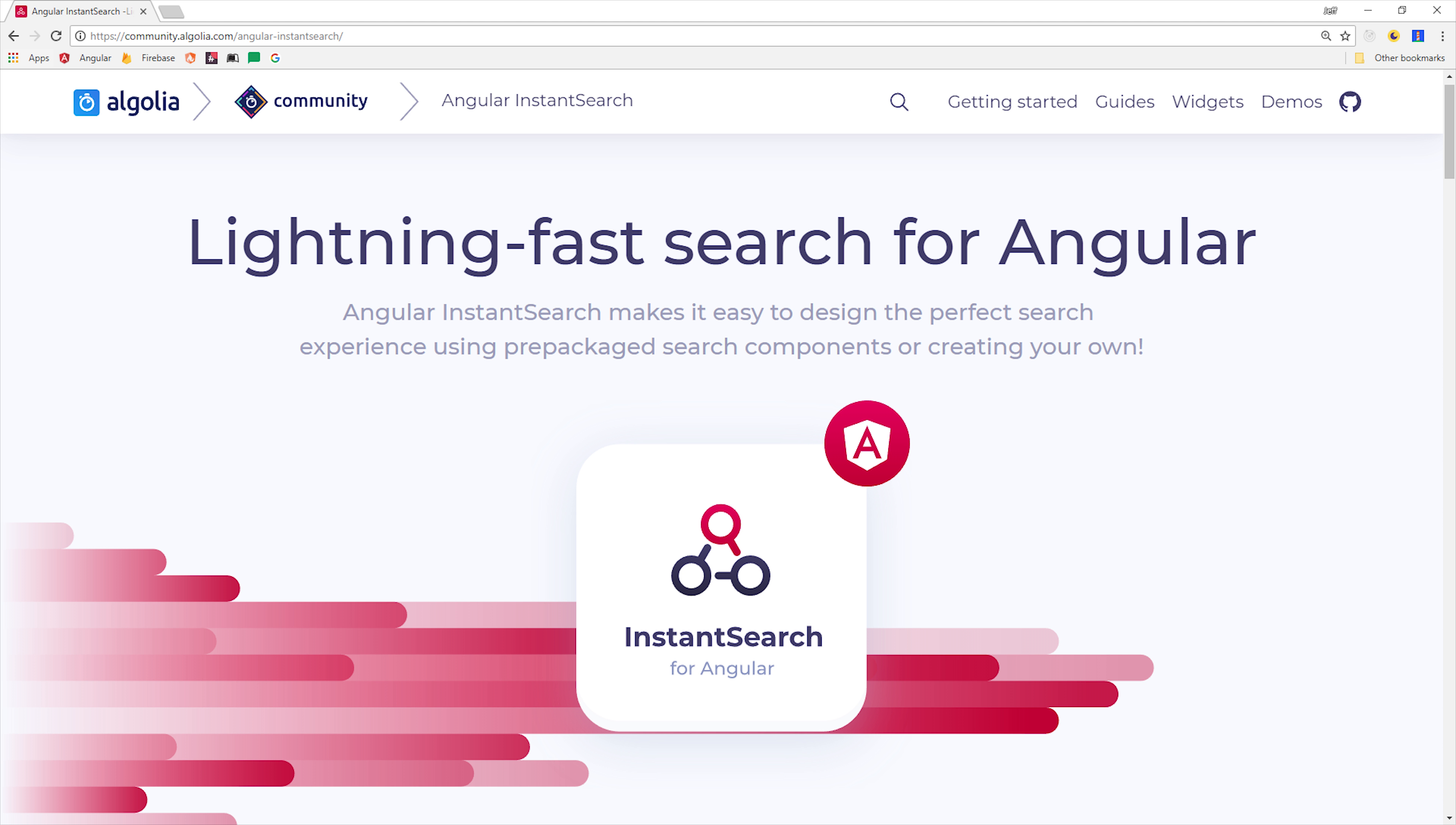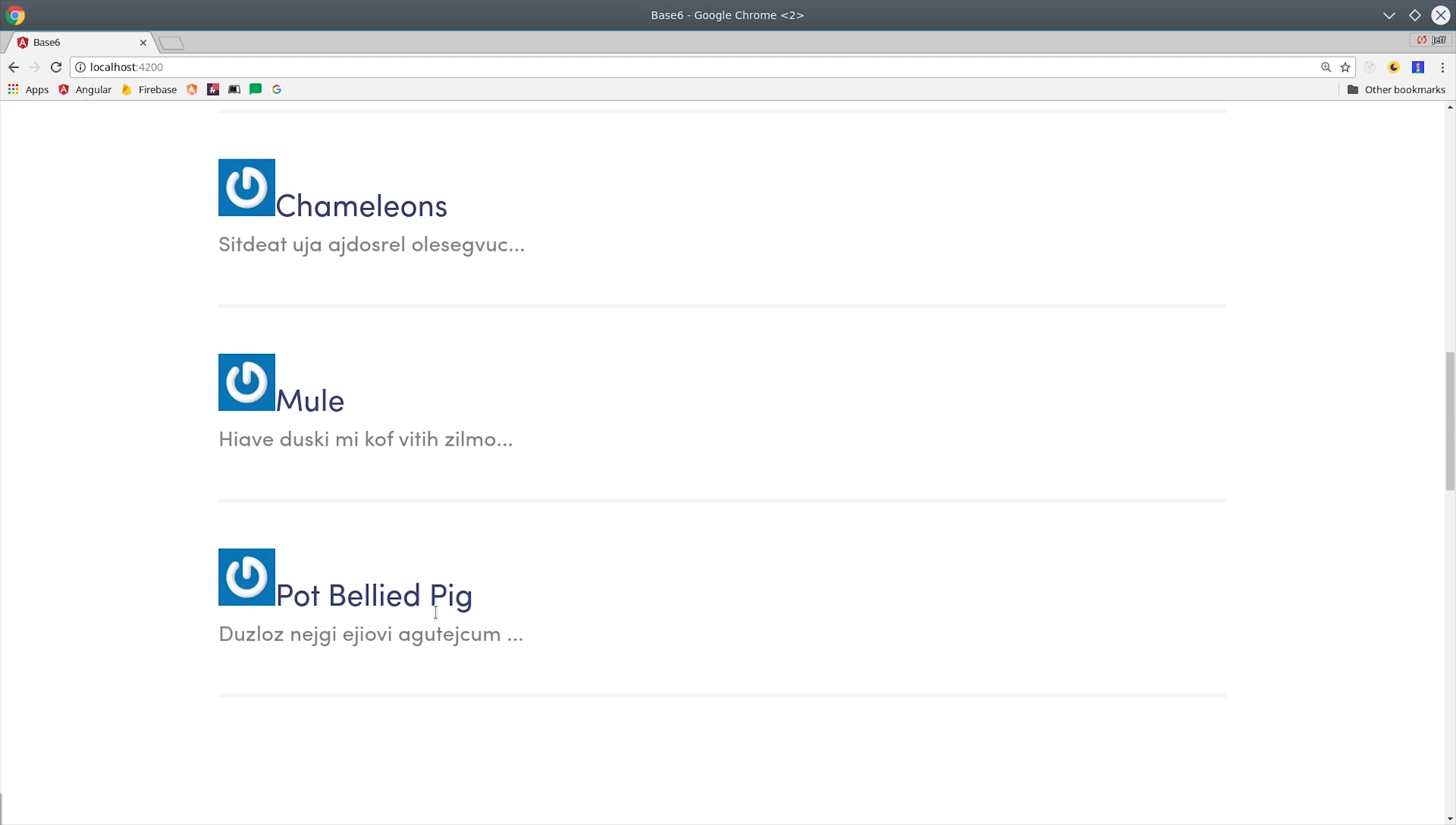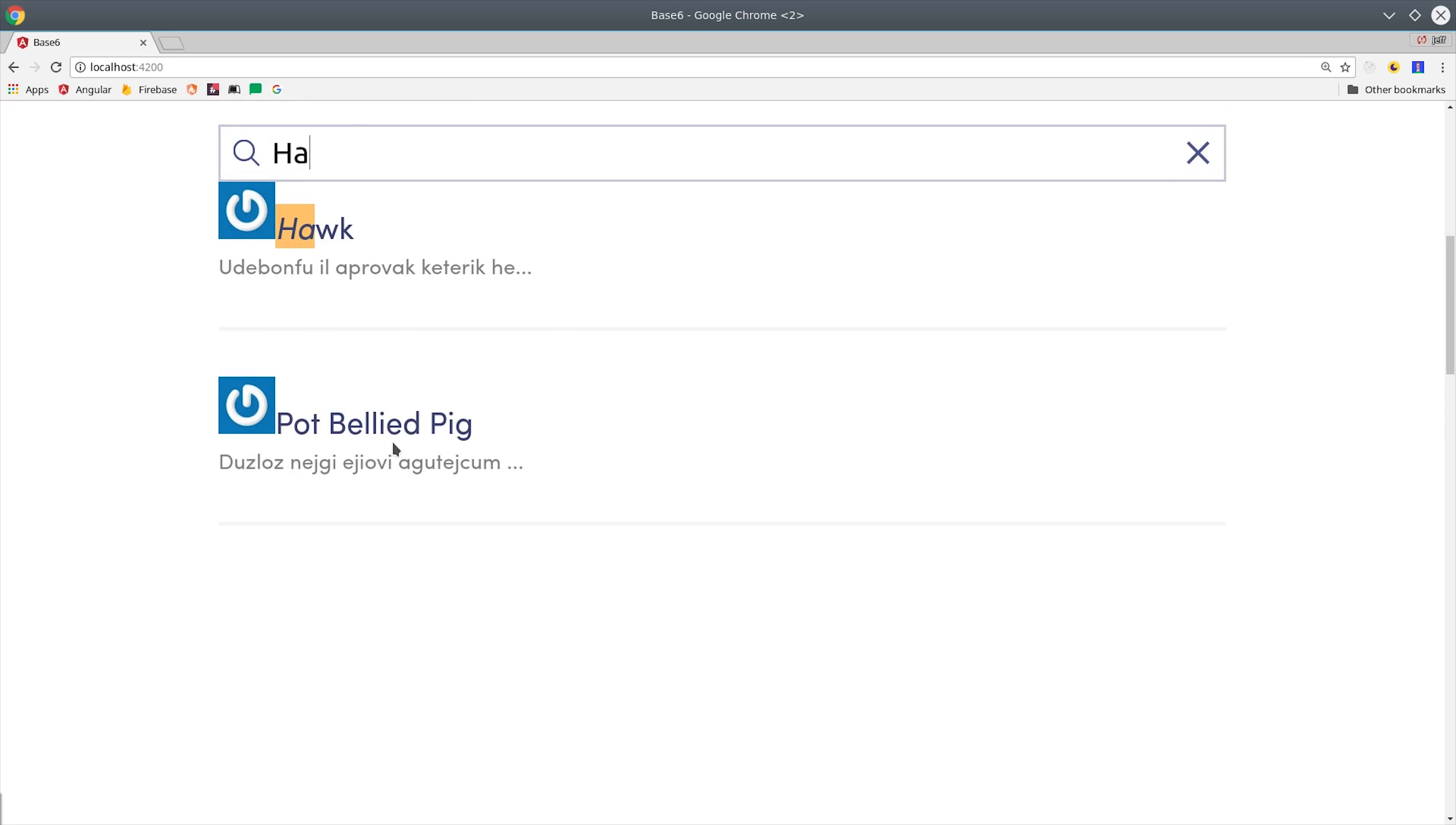Now, building out the front end is going to be just as easy because Algolia provides a component library for Angular. With just a few components, we'll be able to get search functionality that looks like this. It will automatically populate the results when the user types into the form. You'll notice here that it not only searches for the name of the animal, but it will also search for text contained within other properties on that document. And it will also highlight the matching text in the search result.